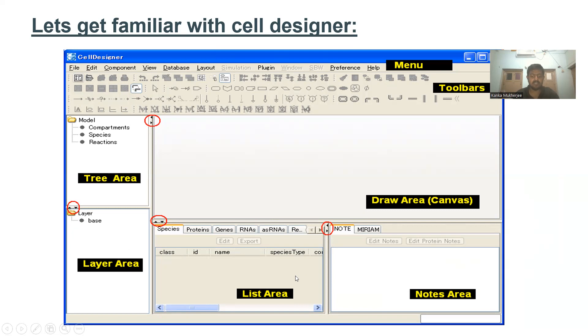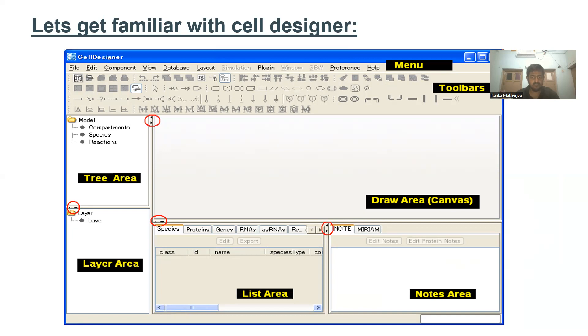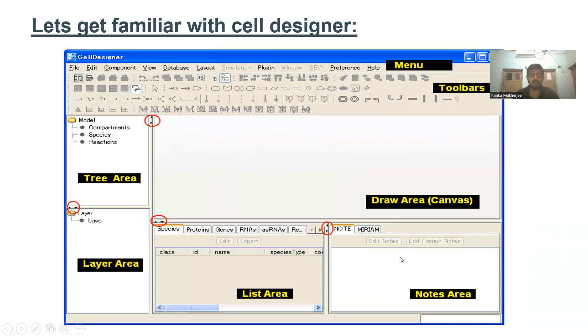This is the list area and it contains information for the model such as species, proteins, genes, RNAs - all the components you're putting into the model can be seen through the list area. Here is the nodes area where you can input nodes for a species or reaction and view it.